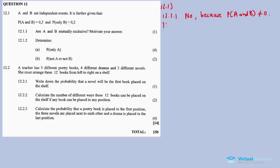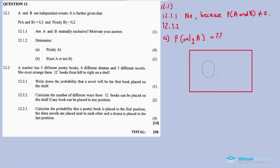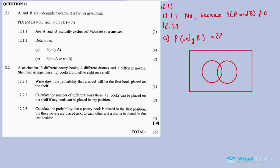Now for 12.1.2: determine the probability of only A. Let me draw a Venn diagram - this is event A and this is event B, with the sample space around them. There's an important difference between the probability of A and the probability of only A - these are totally different concepts.